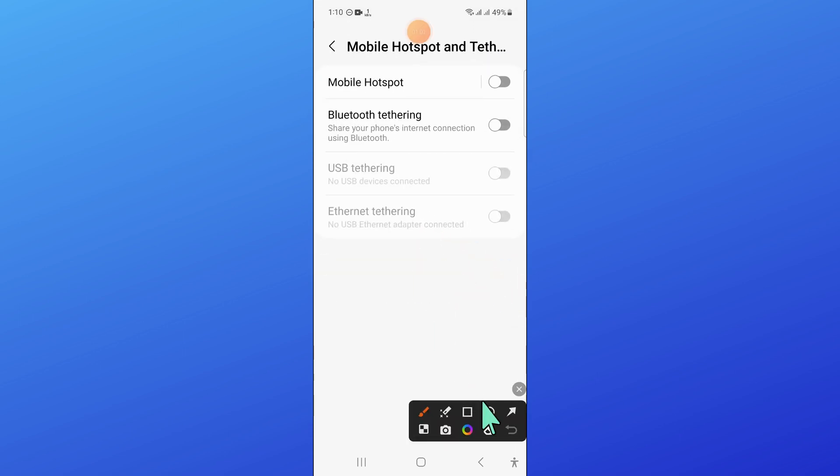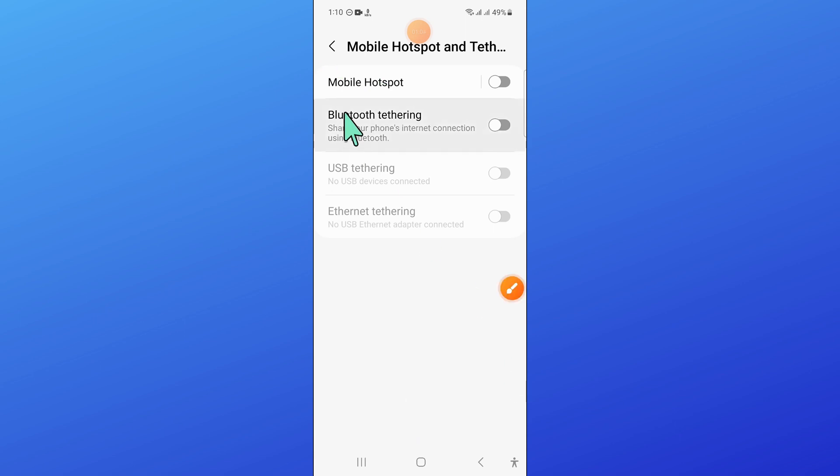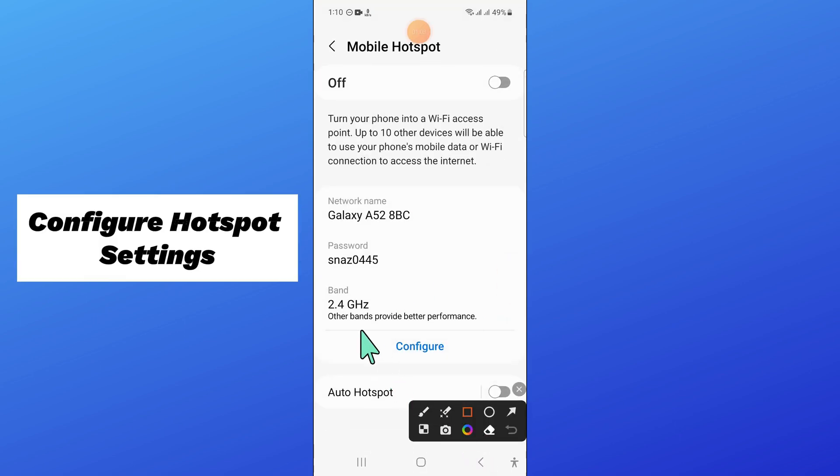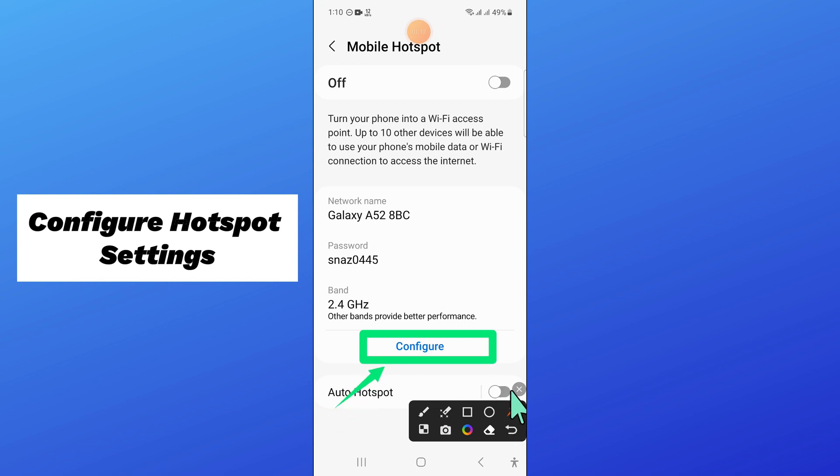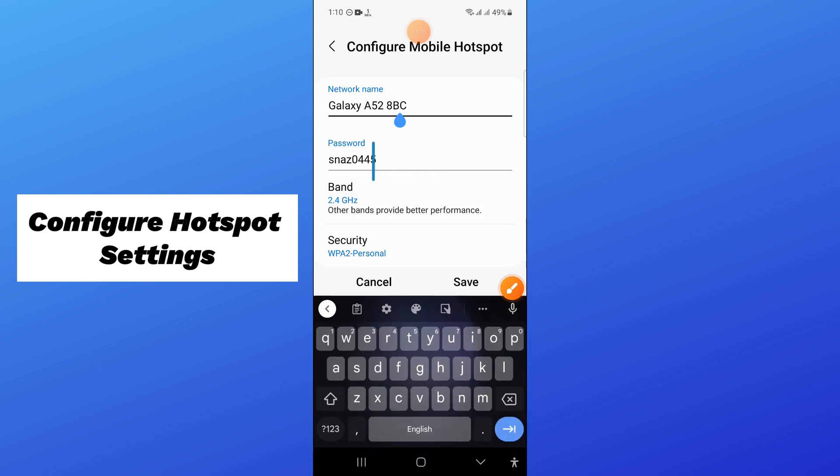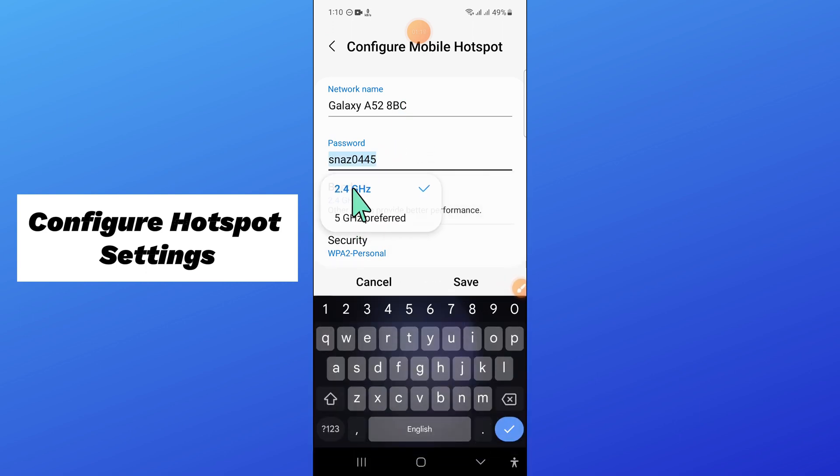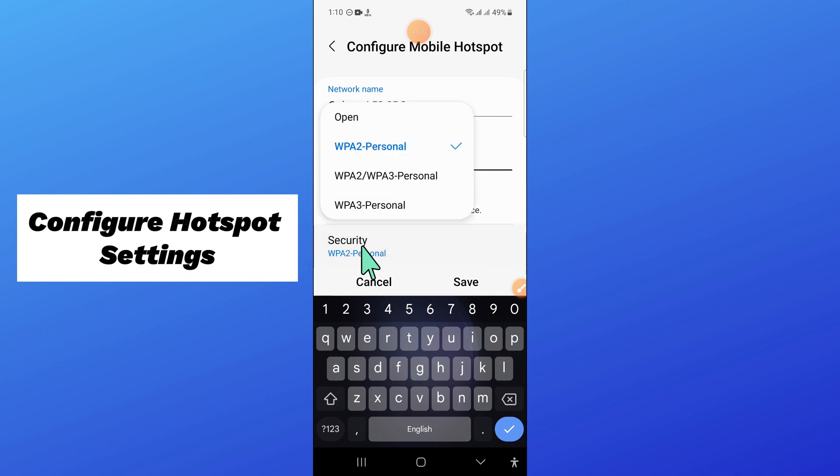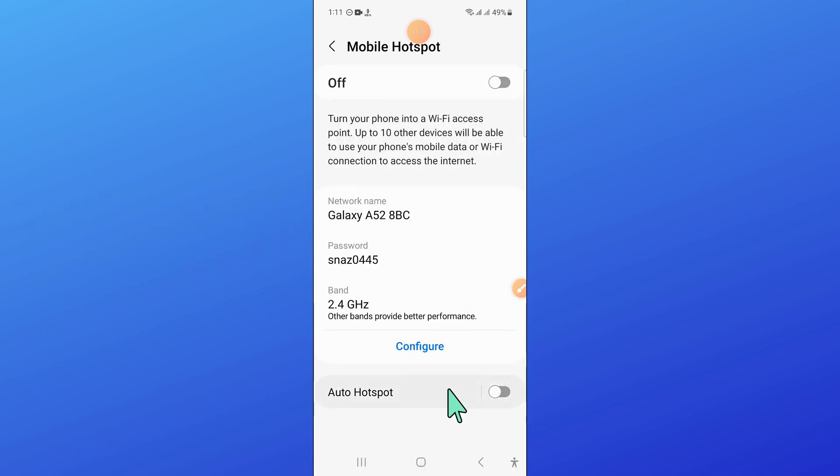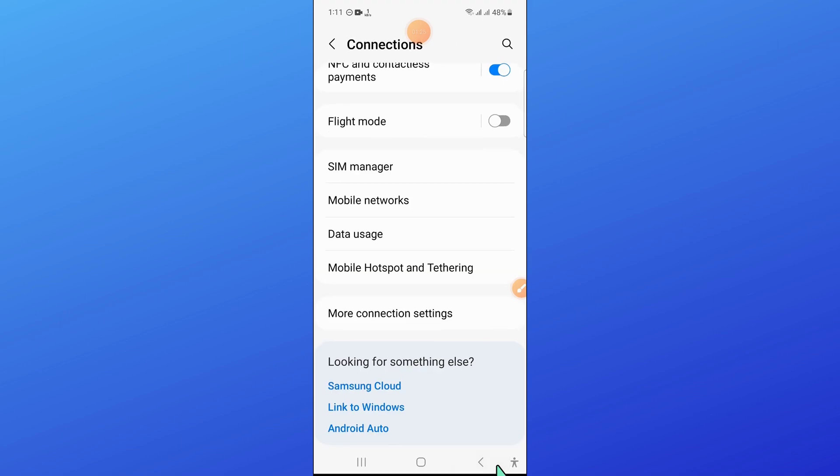Click on mobile hotspot. Now click on configure and then configure the hotspot settings as shown in the video. After that, click on save and go back.